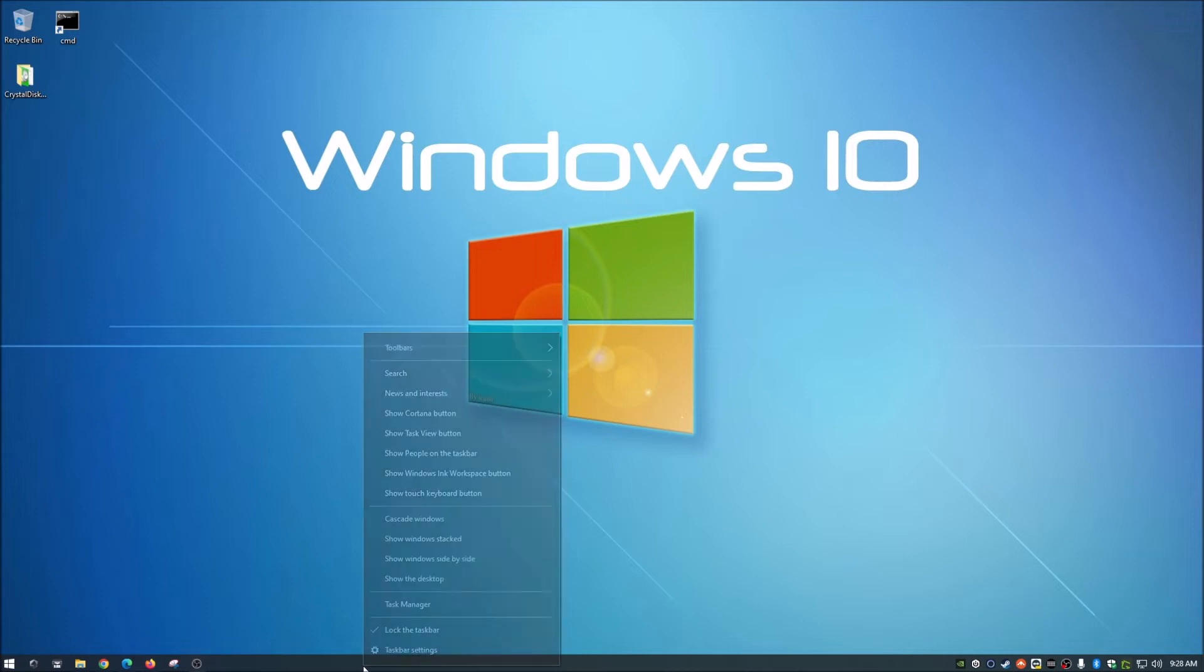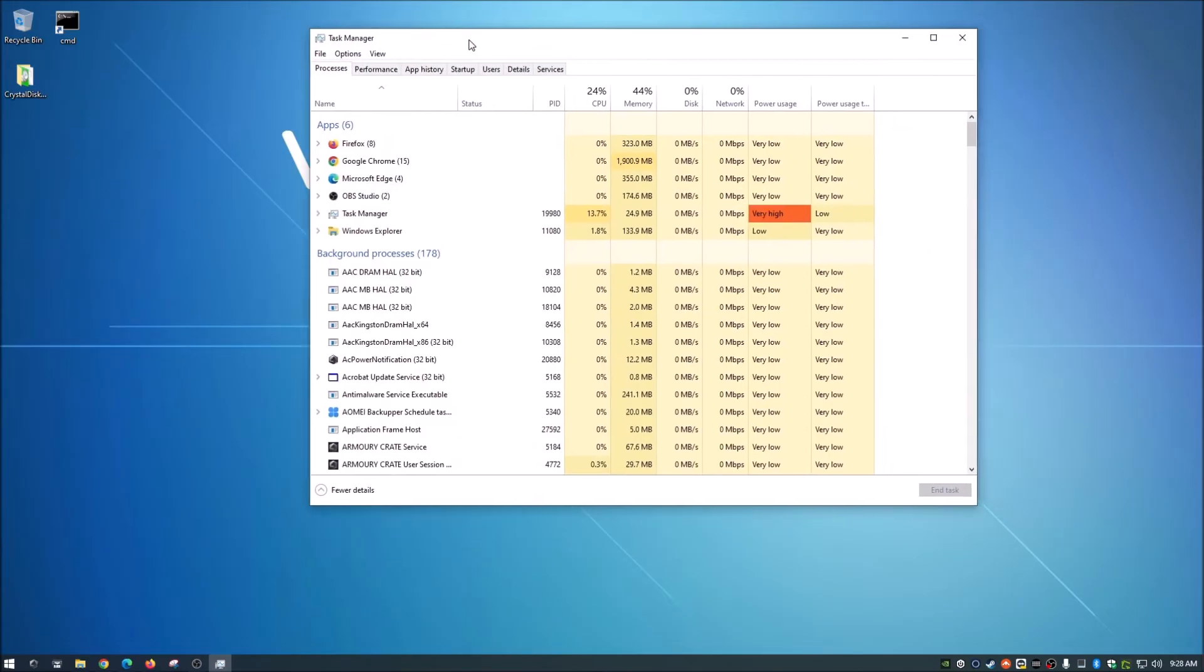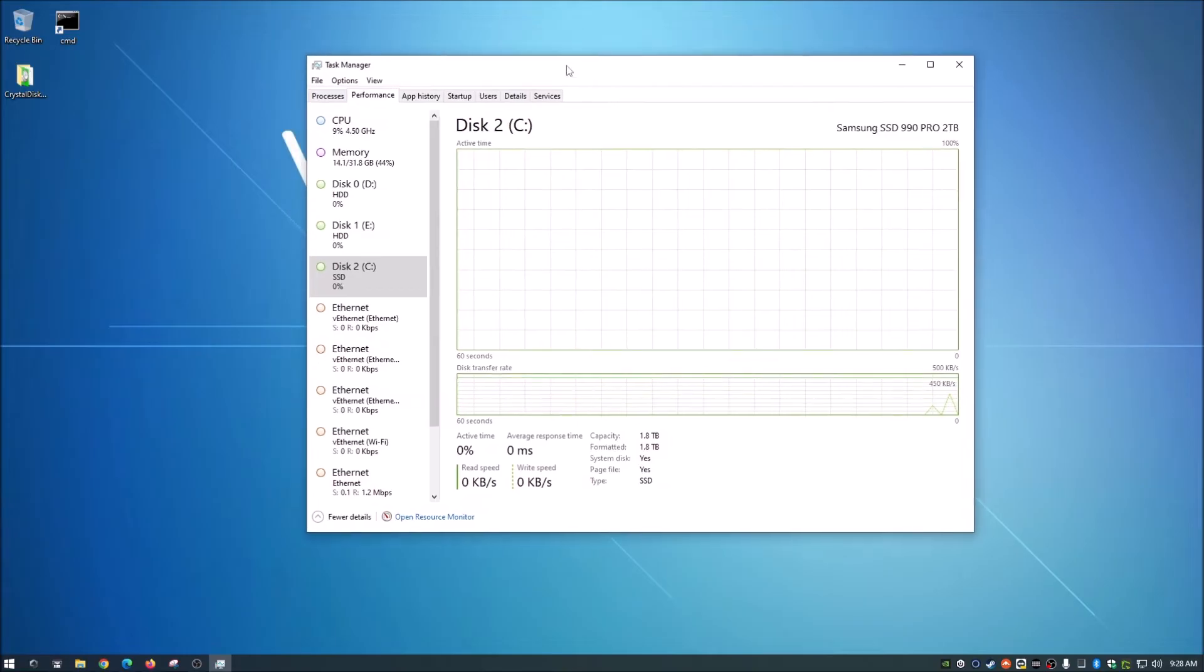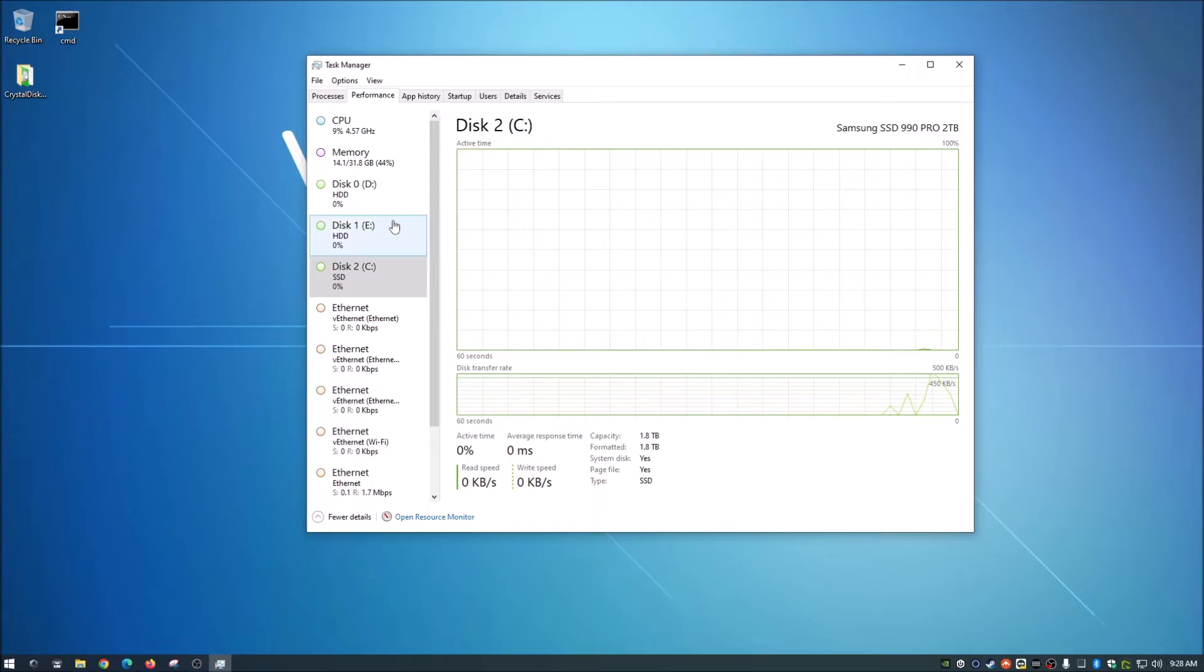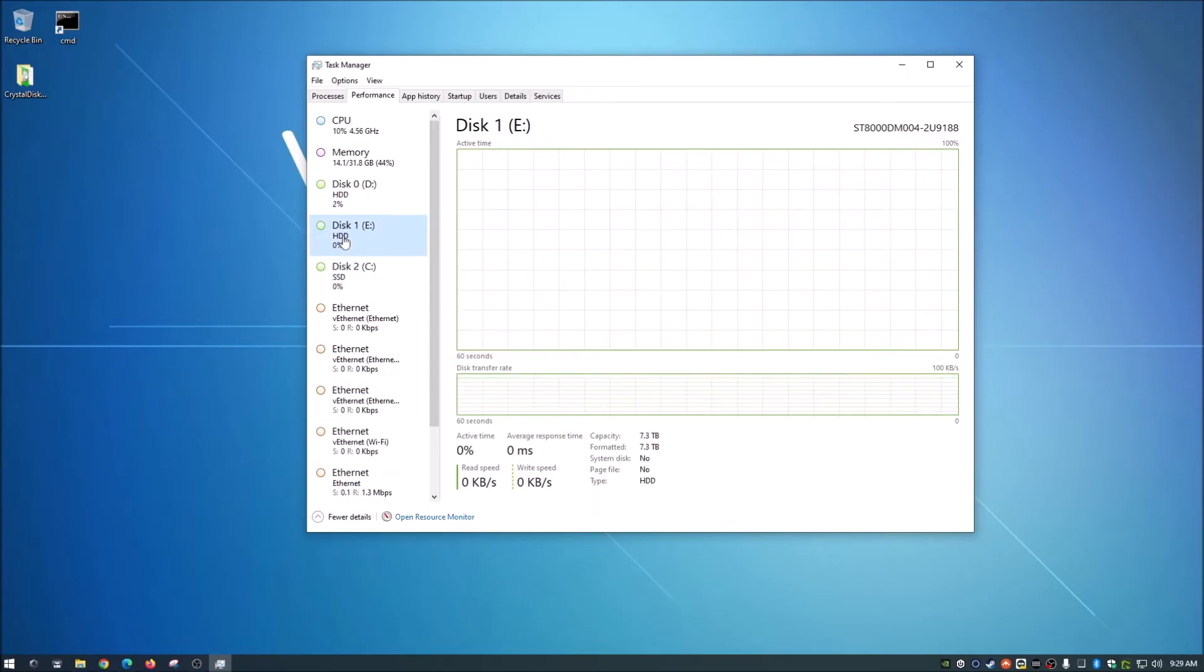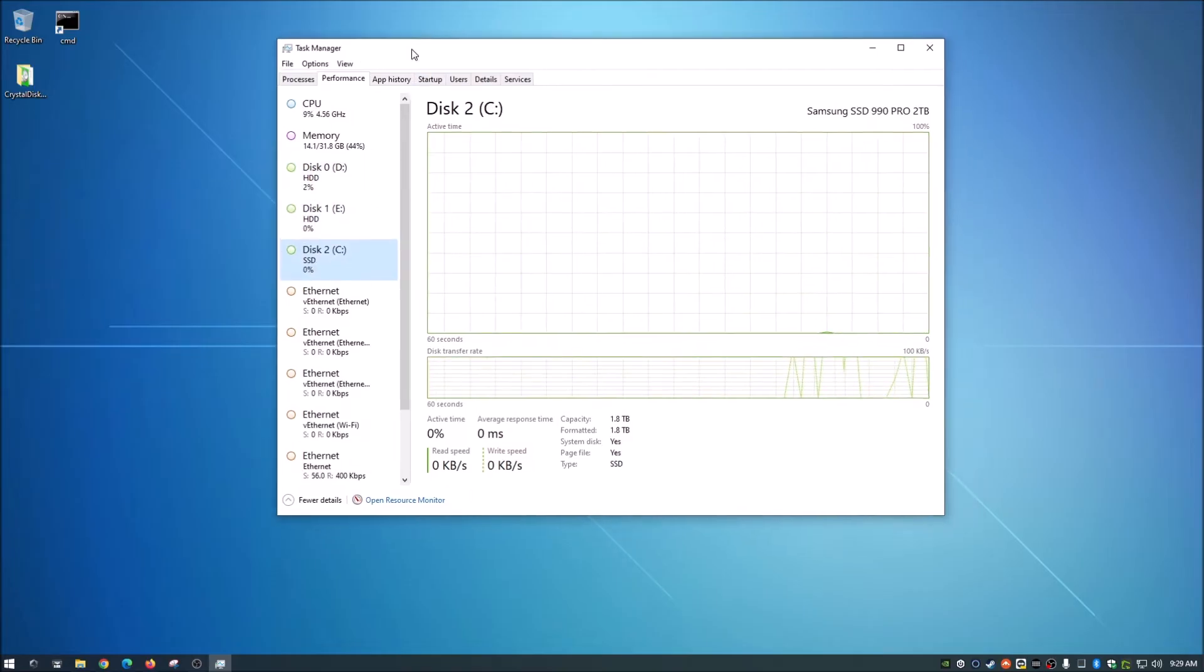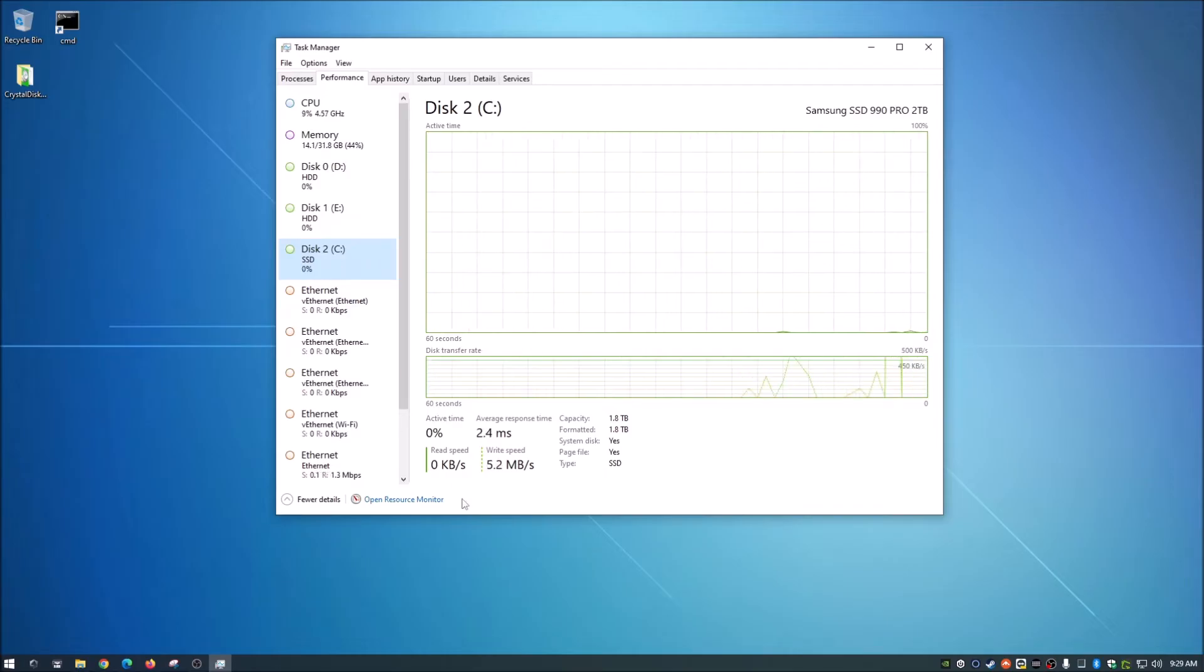We right click on our taskbar down there and go to task manager. And then you want to go to the performance tab here. Now, over here to the left, you have various options here, your CPU and memory and what they're doing. But here you have your disk drives. And like I said before, I have C, D and E drives. And so once you bring that up, click on what drive you want to check the speed of and look down here.